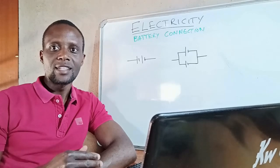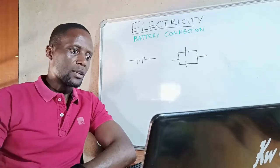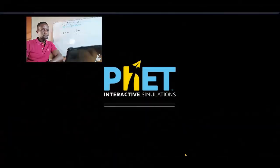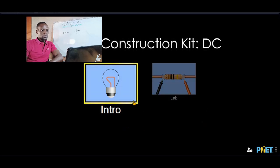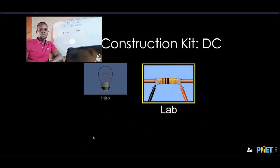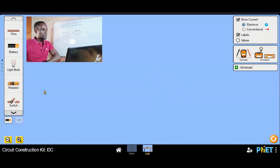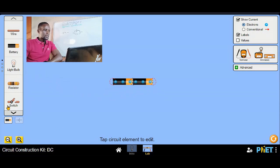I advise that you use simulators — they are far much safer than doing experiments with actual electricity, no matter how low the voltage might be. The simulator I'm using today has a lot of other topics you can explore. So we go straight into our lab and build a small circuit. First we do a series connection, using two batteries and a light bulb.